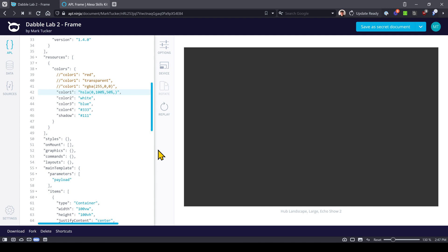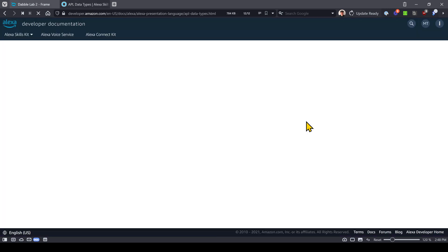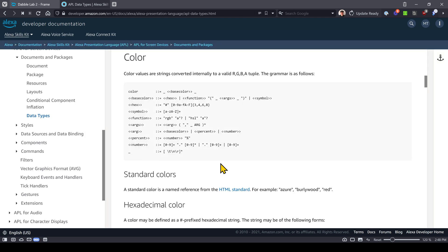So those are all different ways you can specify colors. And if you ever get confused, you can go in here to the APL frame documentation. You'll see the properties here and then you can jump into this color property and it will give you an example of how to do all the different things. So that's cool. Let's switch back to this.